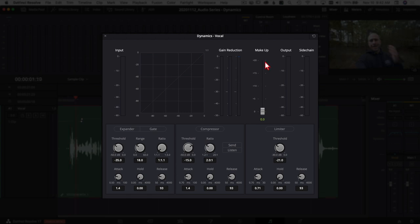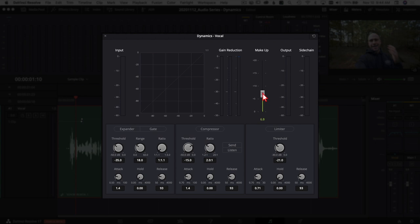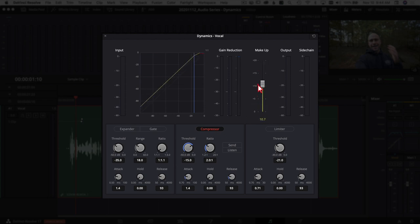Next we have makeup — not the kind you put on your face. Makeup boosts the output signal of your clip. Once you apply gates, compressors, or limiters, they may reduce the volume a little, so you can grab the makeup slider to push it back up. Note that makeup only works when the compressor is turned on. After makeup, we have the output signal meter and the sidechain meter on the far right.